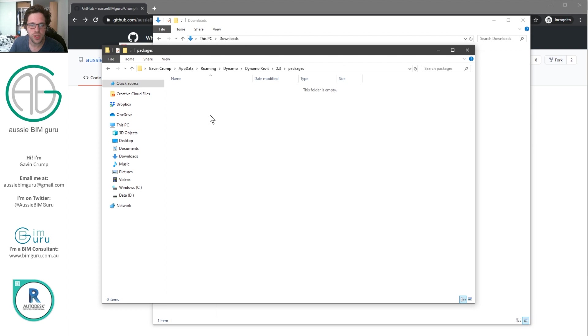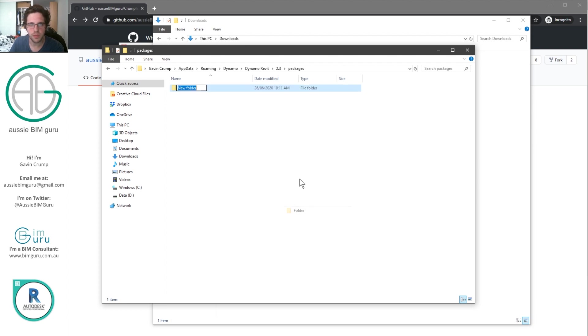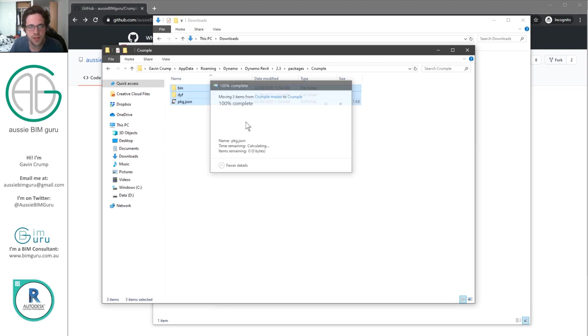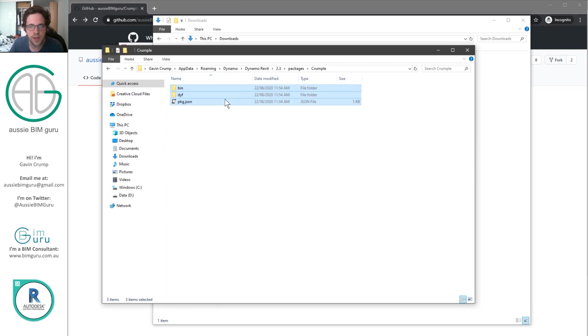So if you just create a new folder, and we call it Crumple. And then we just paste the contents into that folder.